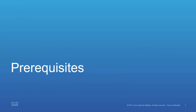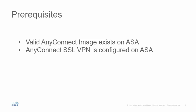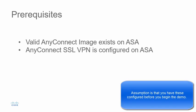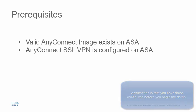Let's look at the prerequisites. You need a valid AnyConnect image on your ASA and you need AnyConnect SSL VPN configured on your ASA.